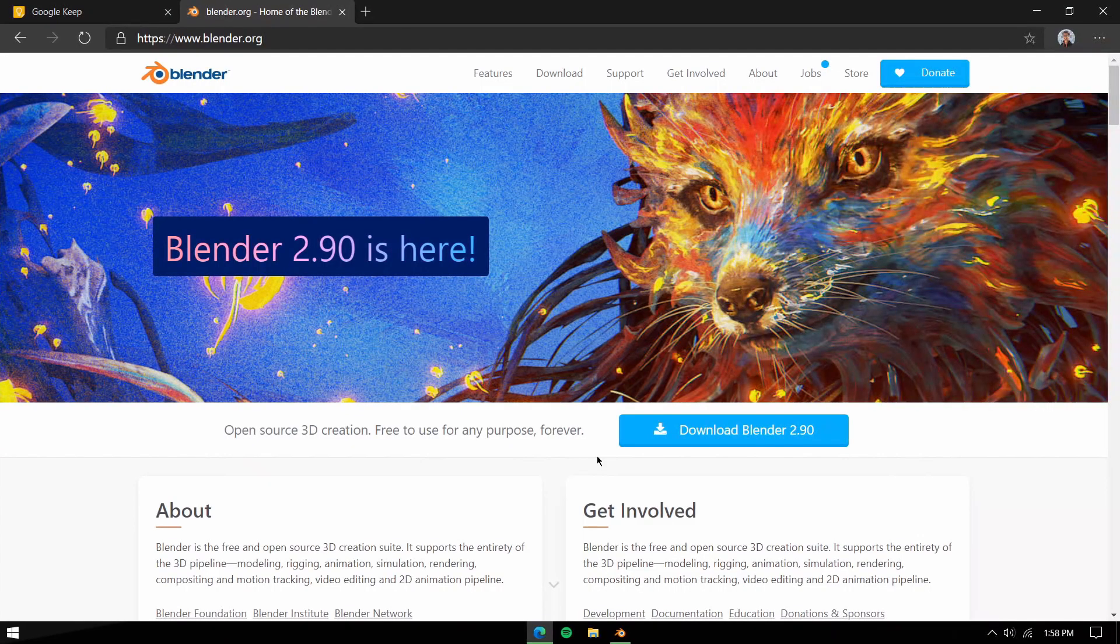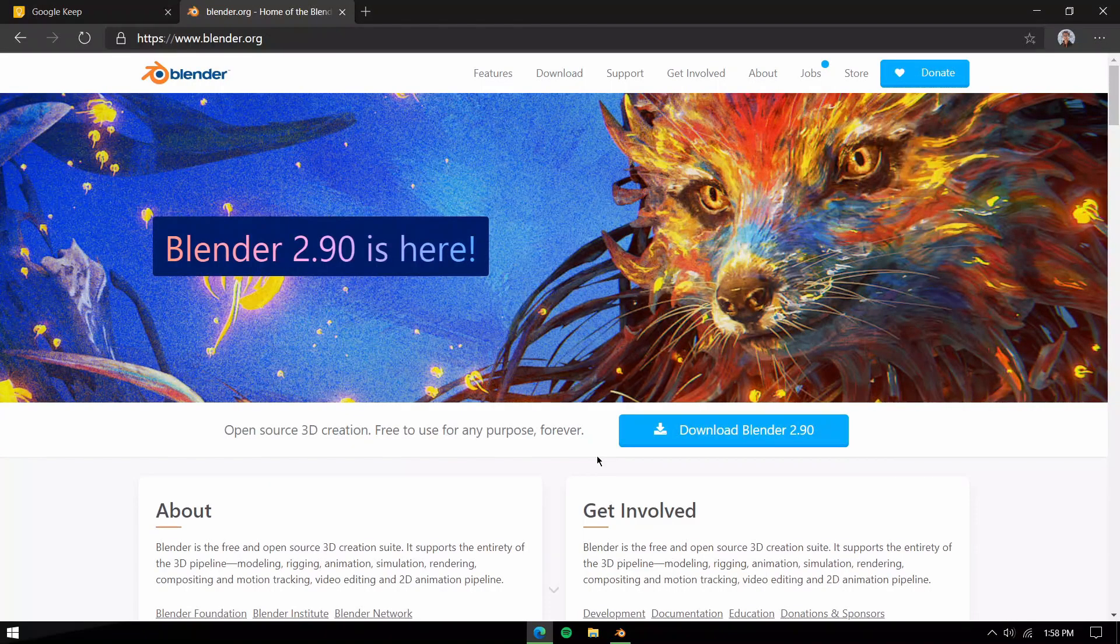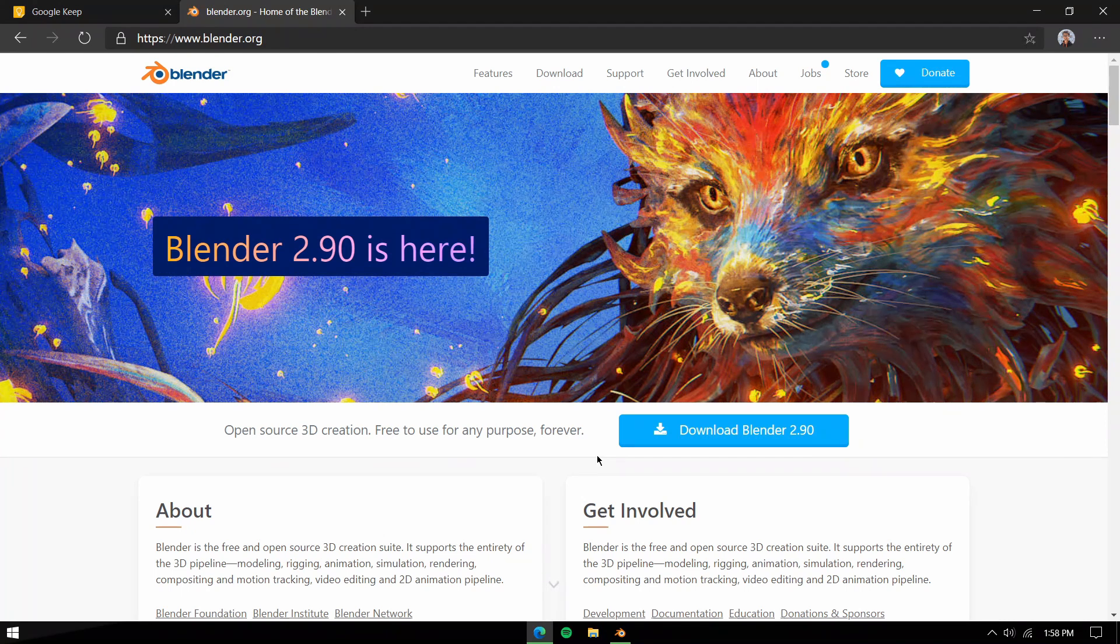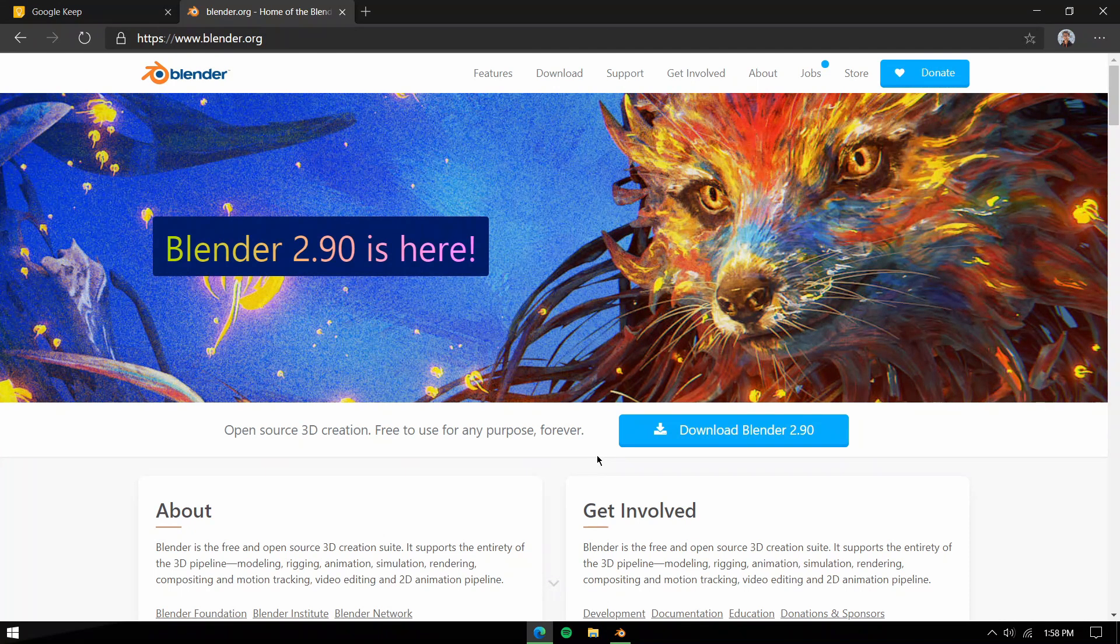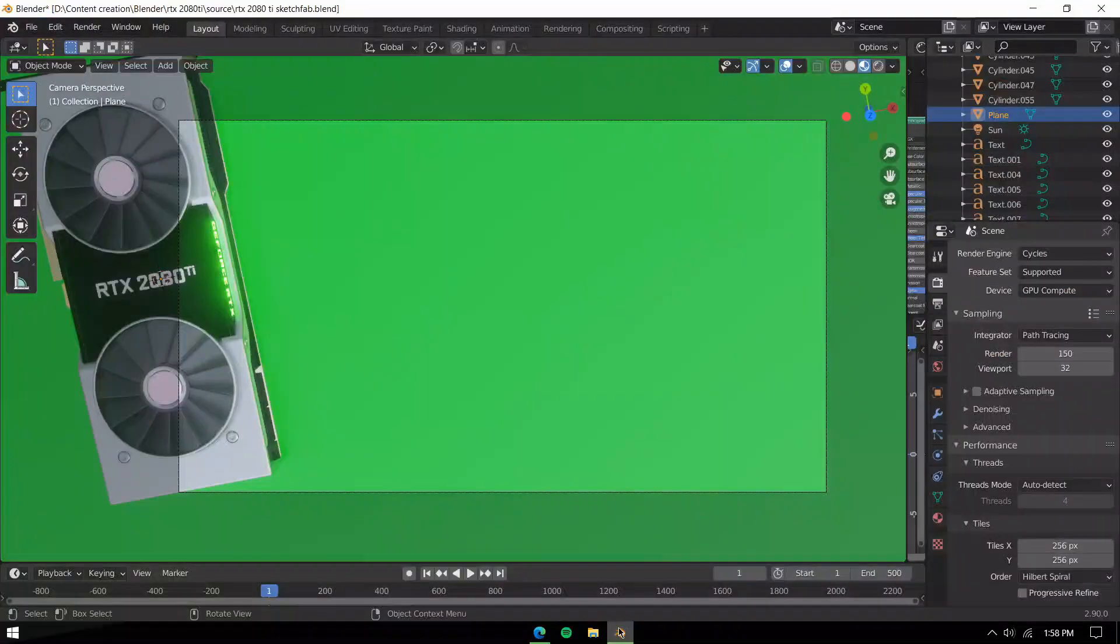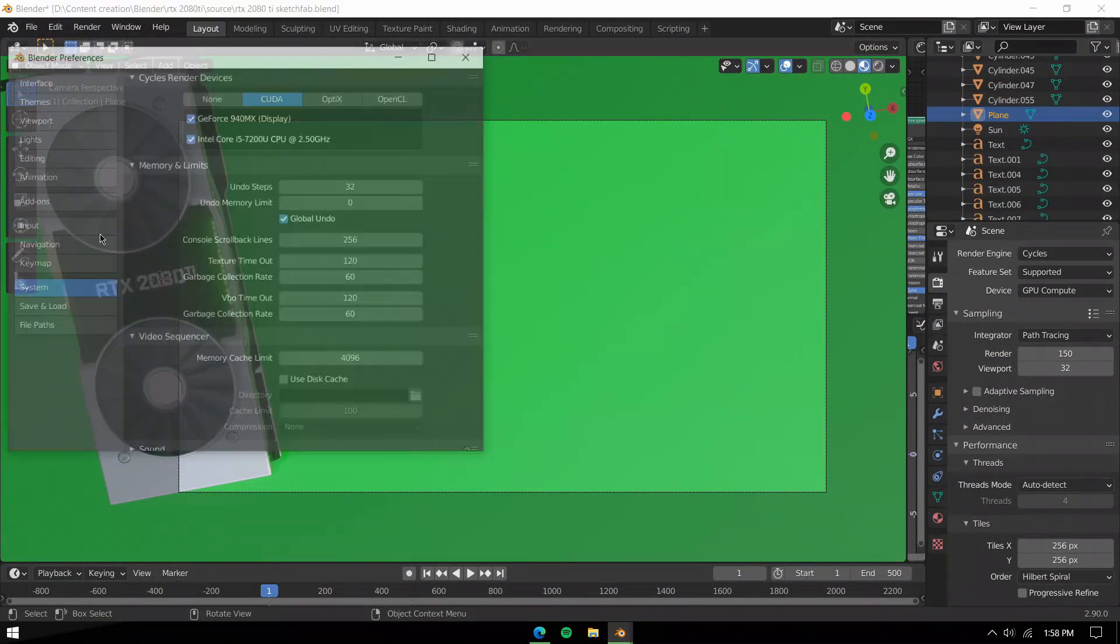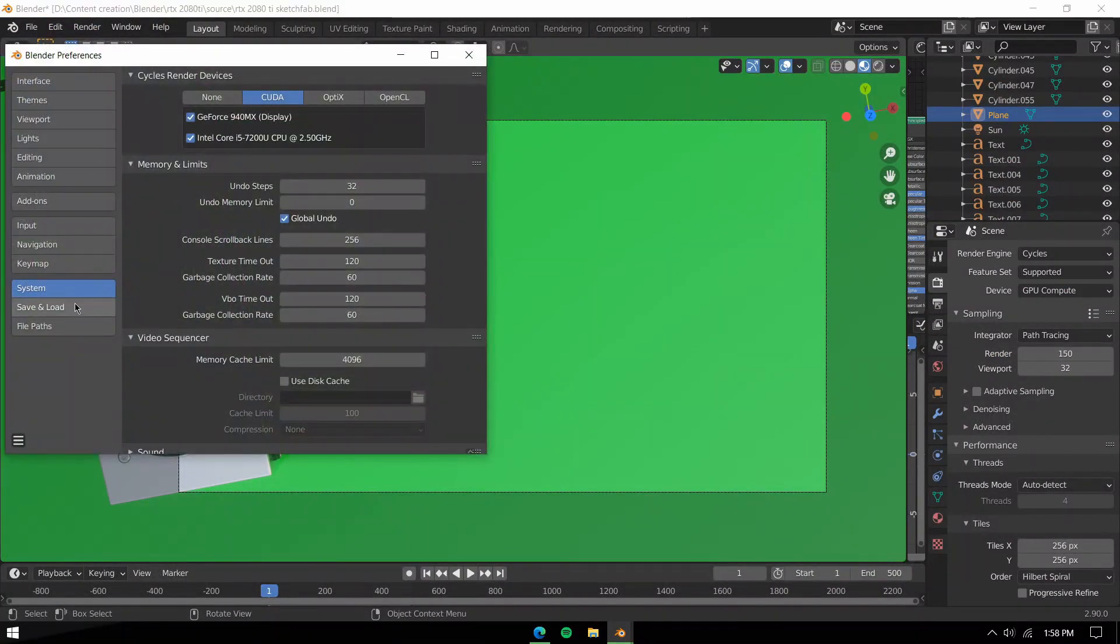Hey everyone, hope you're doing well. This is Rishabh from Ascending Techie, and today we're talking about the best tile size for your Blender renders. I'm on Blender 2.90, and first we'll go to Edit, Preferences, and then System.